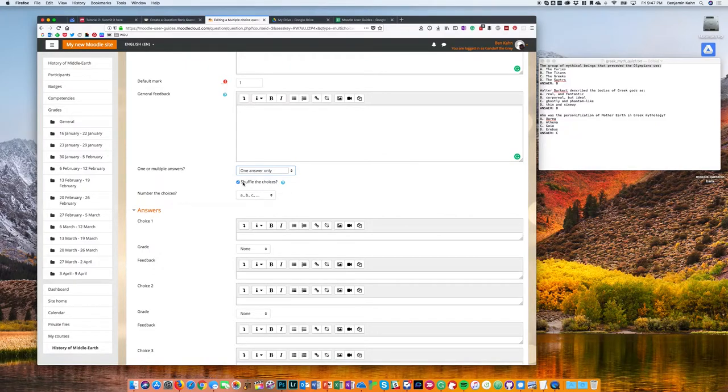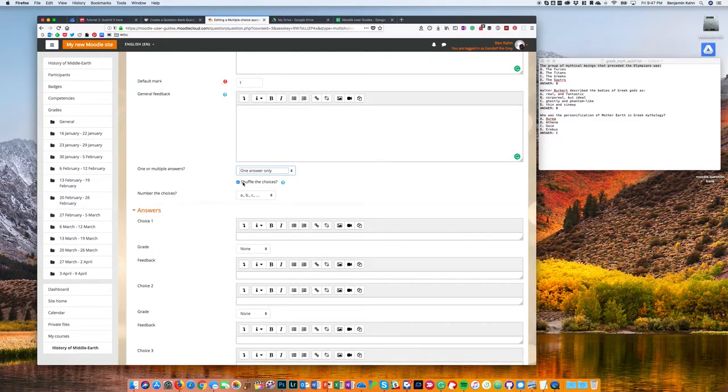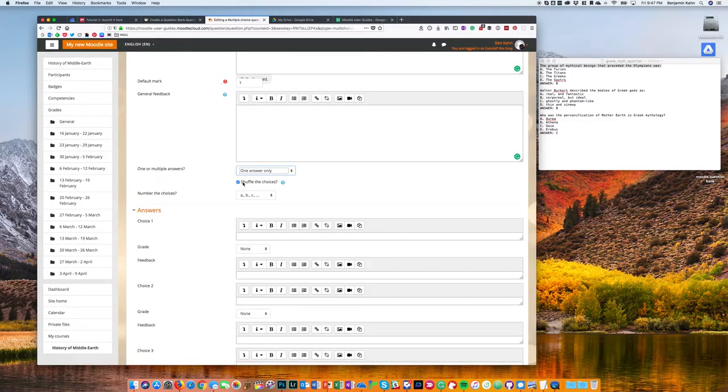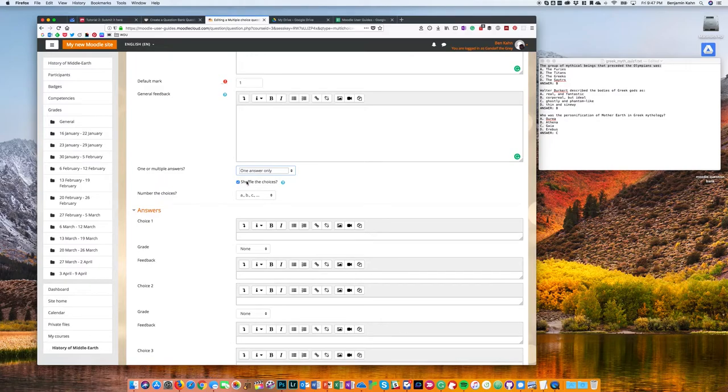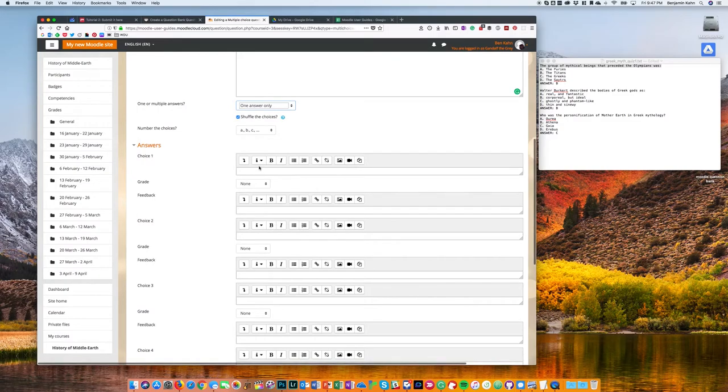...or both C and D, you need to either rewrite that question so that it's not dependent on the letter or number, or untick the shuffle choices. Okay, so now I'm ready to input my possible answers.